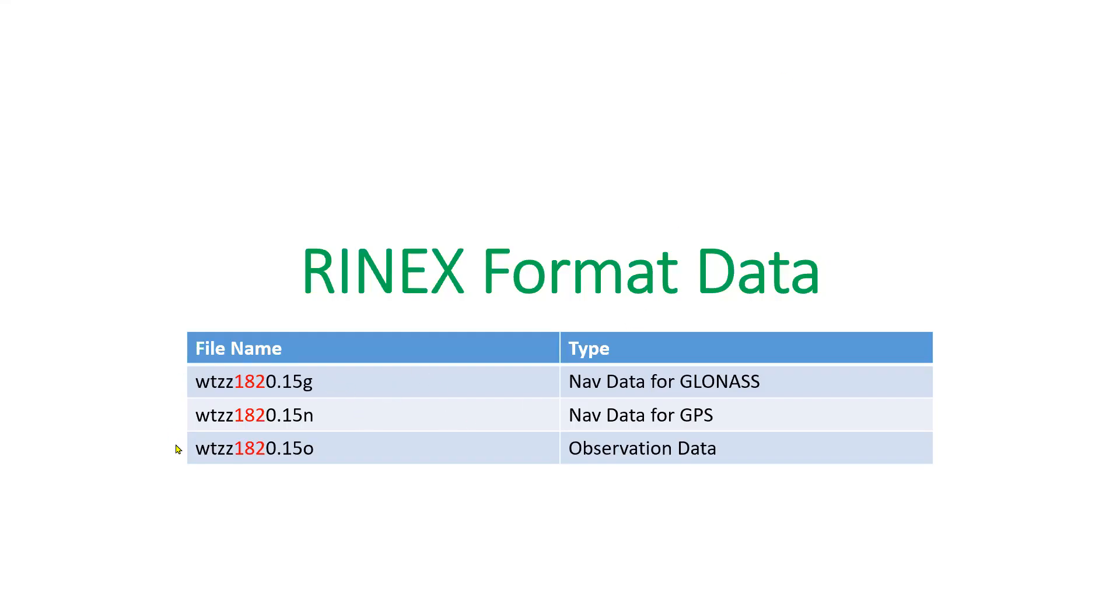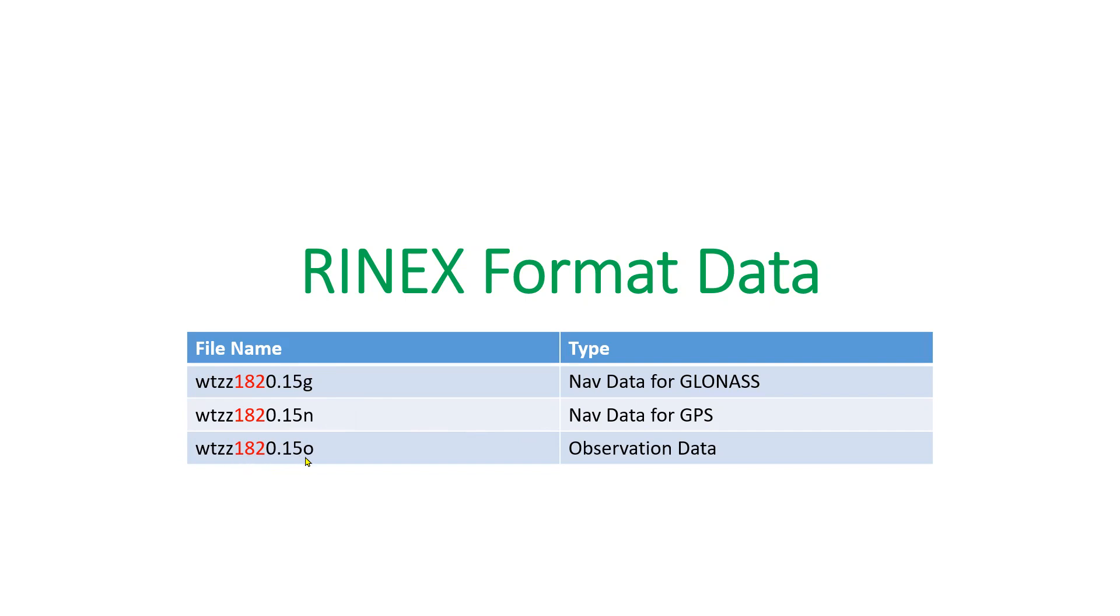So, for a single station there are three types of files. The first one which ends with 'g' is navigation data for GLONASS. The second one which ends with 'n' is navigation data for GPS. And the last one which ends with 'o' is GNSS observation data.